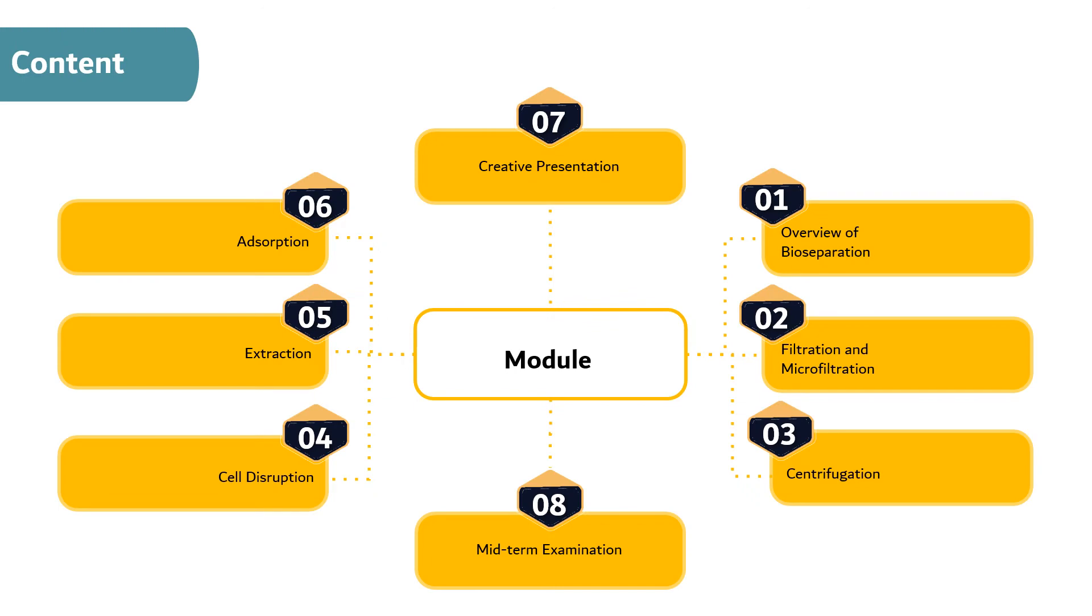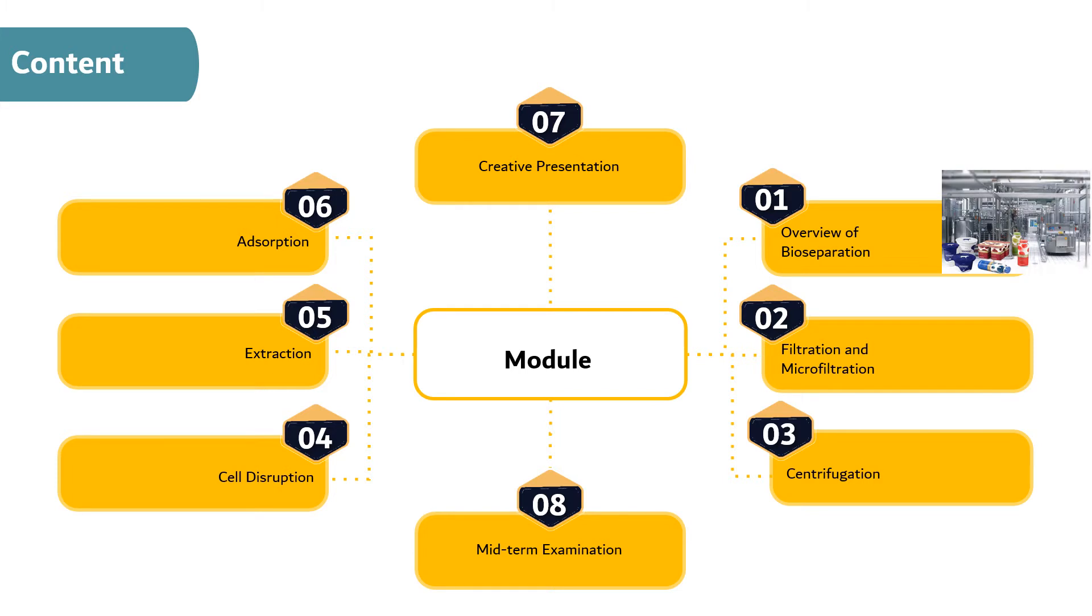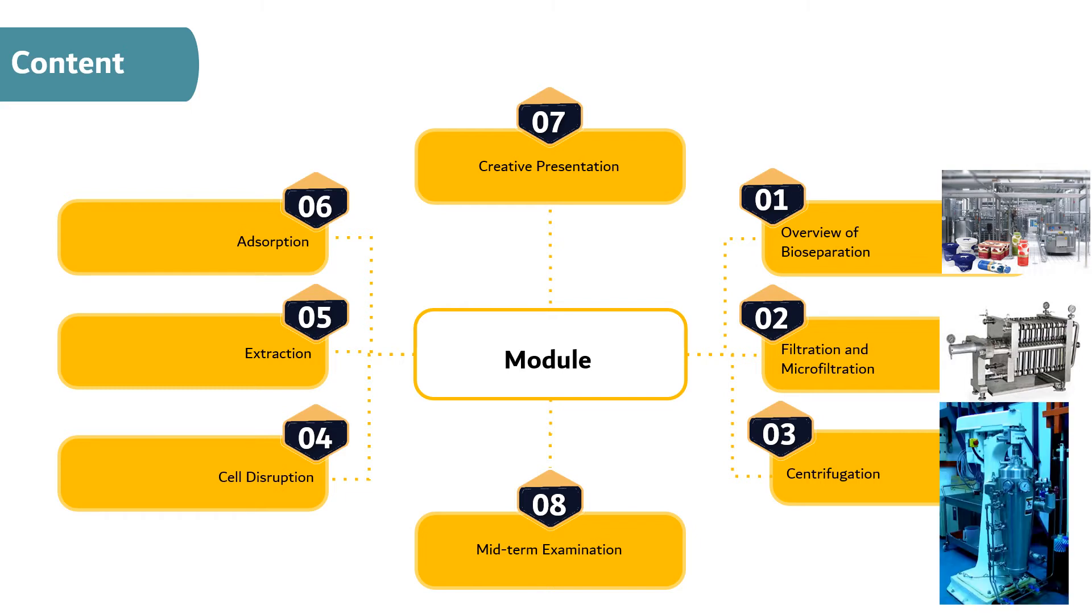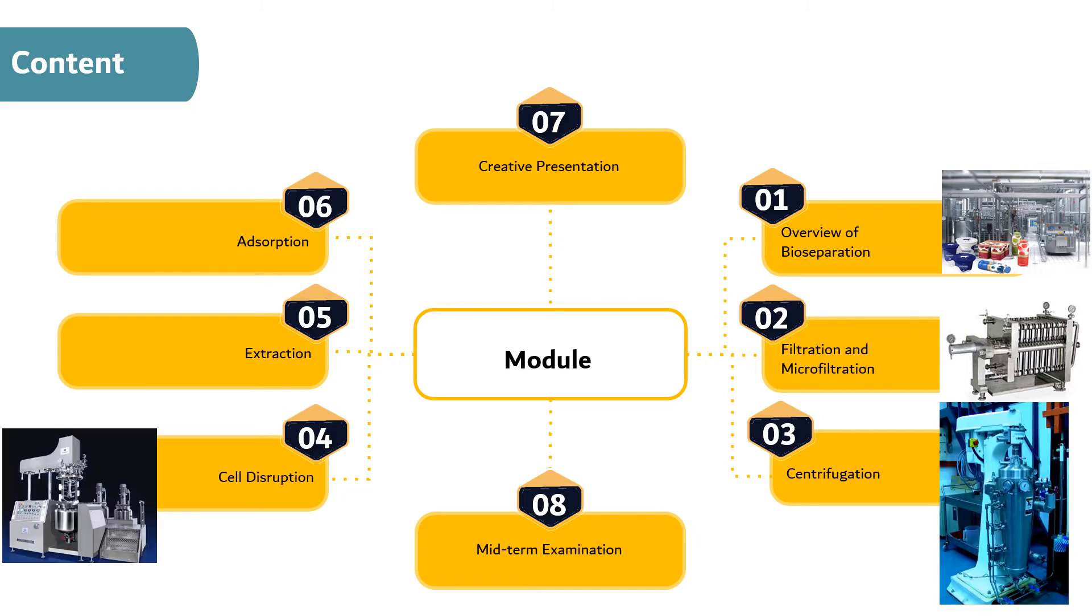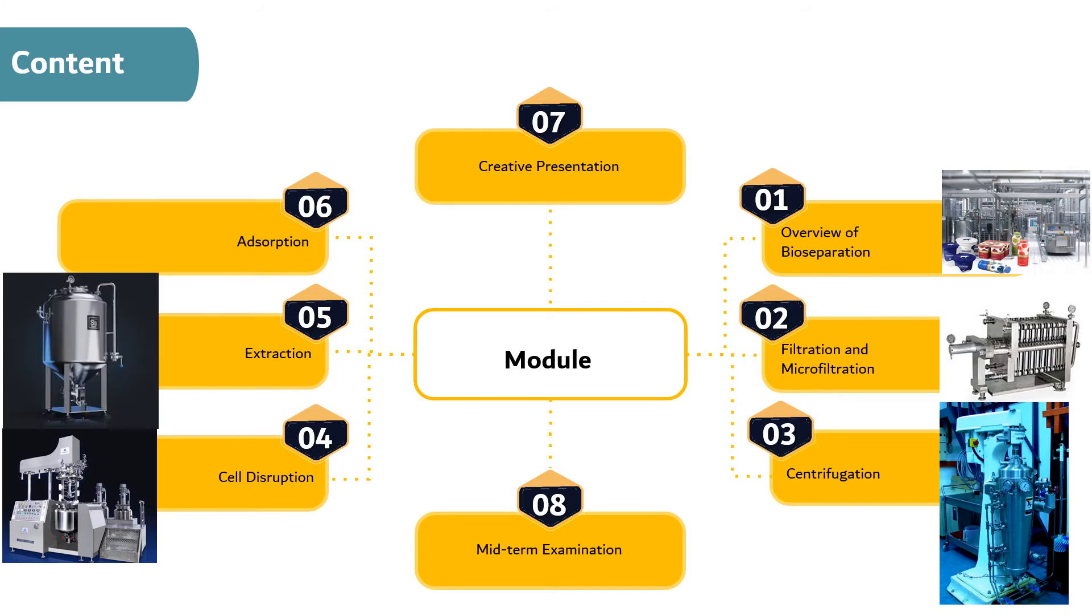The content of this course consists of 16 modules. The first module is introduction and overview of bioseparation. The second module is filtration and microfiltration. The third module is centrifugation. The fourth module is cell disruption. The fifth module is extraction.